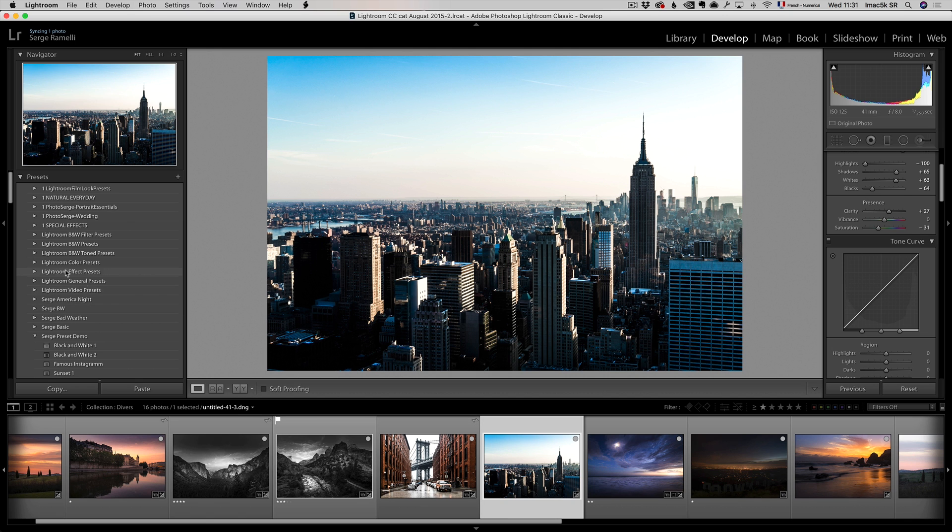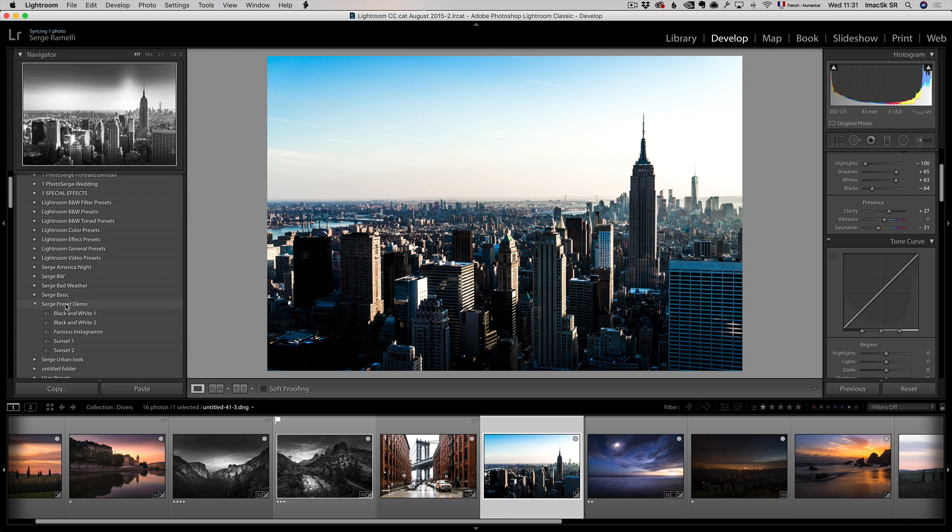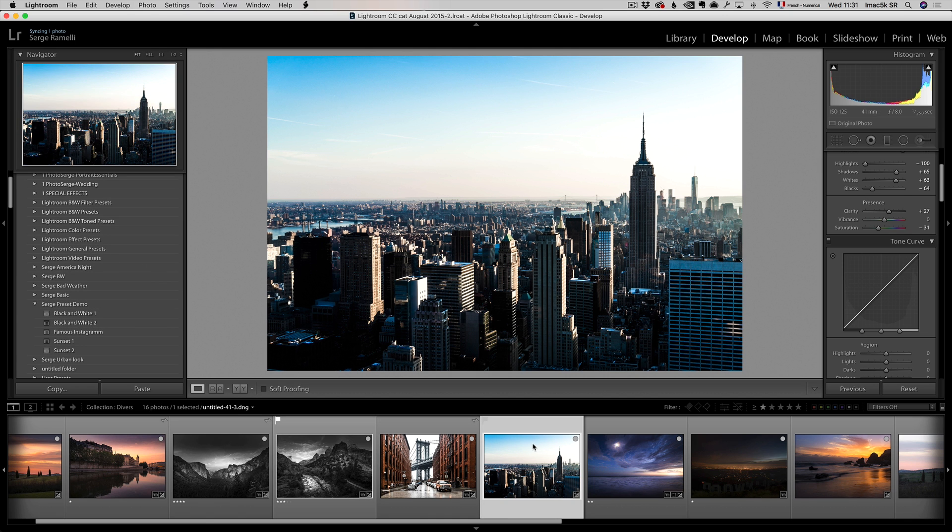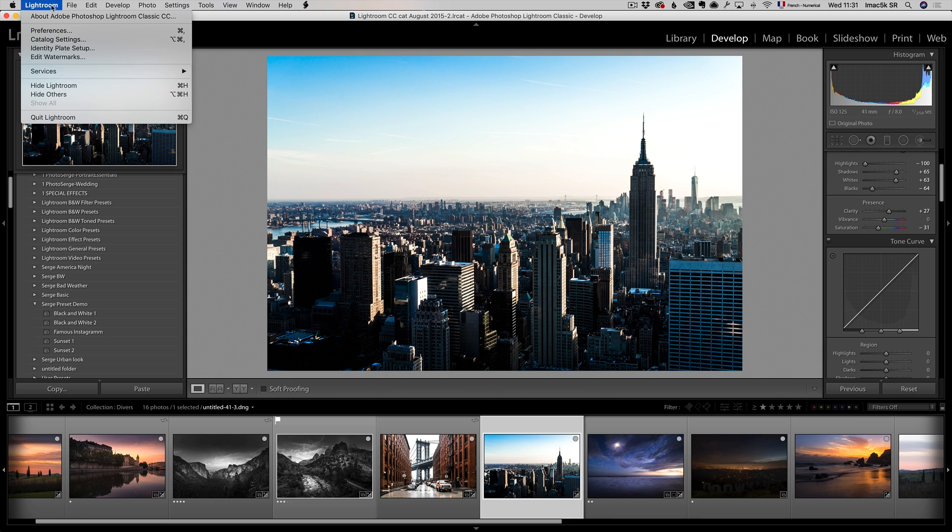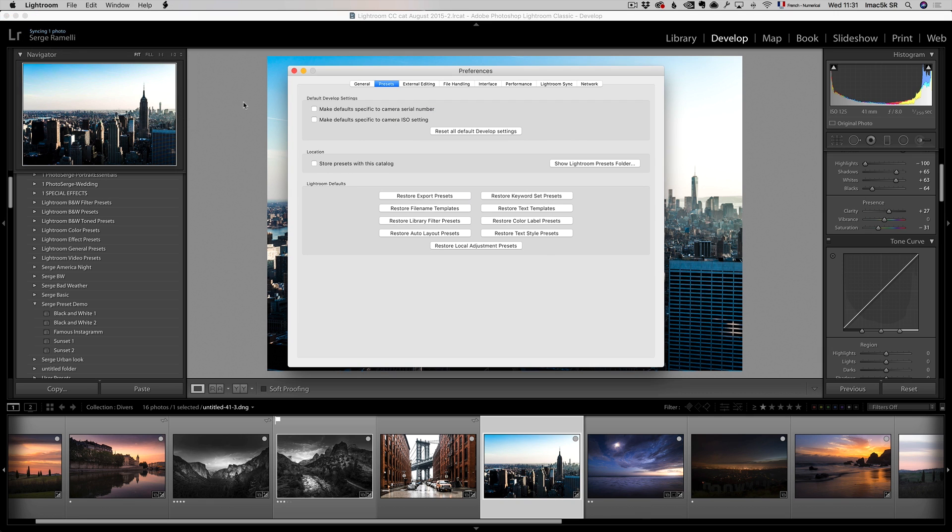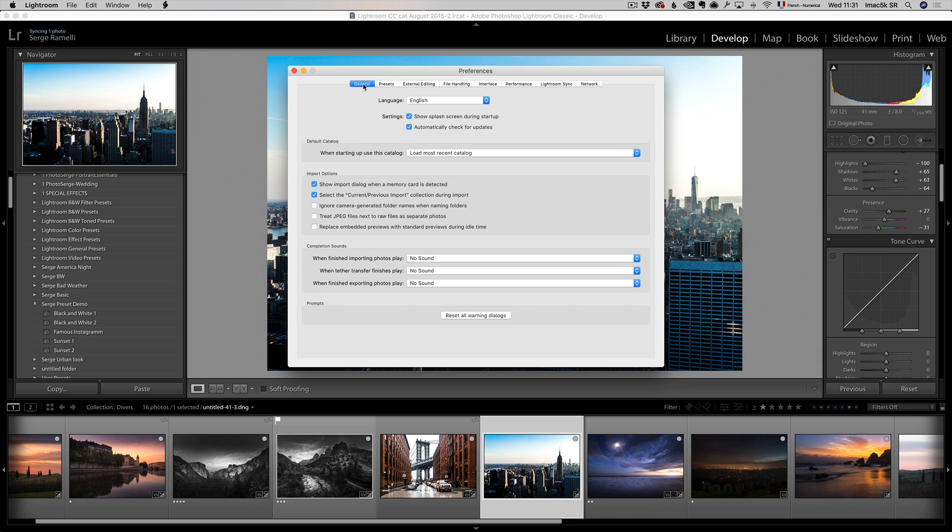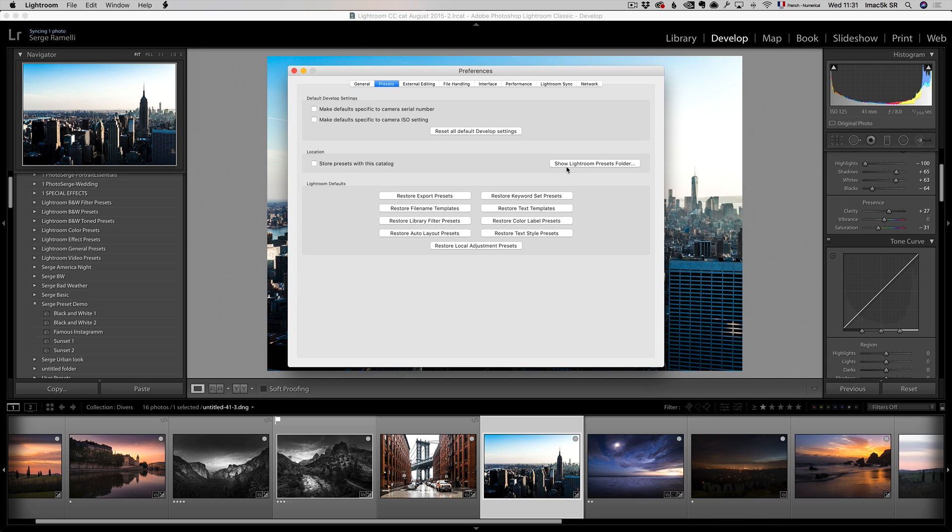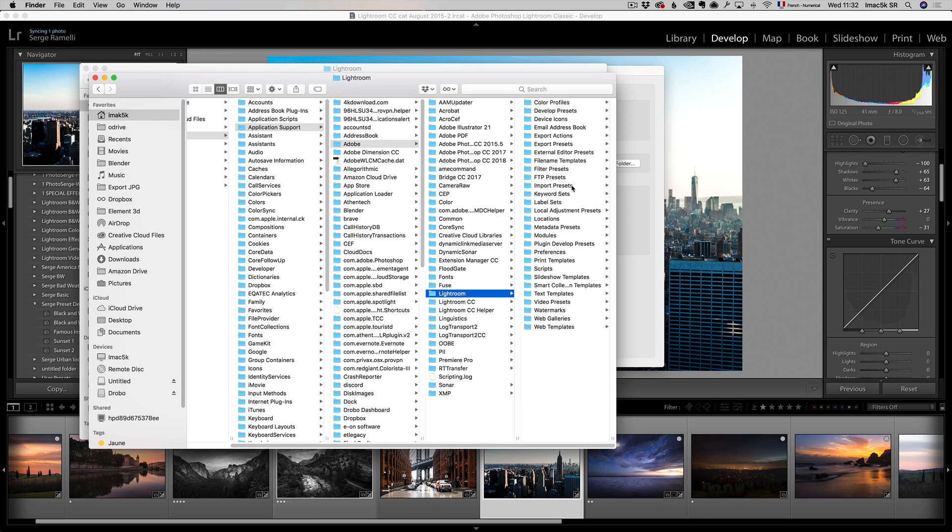I'm actually gonna give you this whole preset demo folder. Now let's say you wanna, you created a whole bunch of presets, and you wanna share it with the world or with a friend. Well, all you have to do is go to Lightroom, preference, and then you go to the general, to the preset tab, and you see here, here it says show Lightroom preset folder.